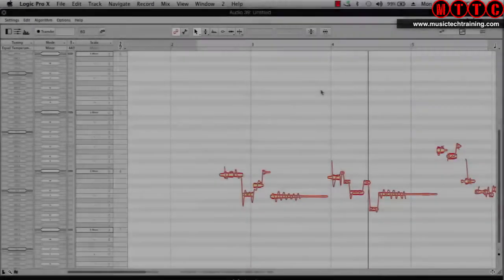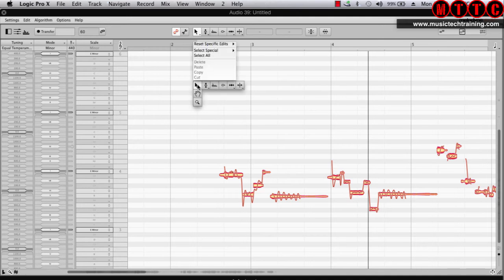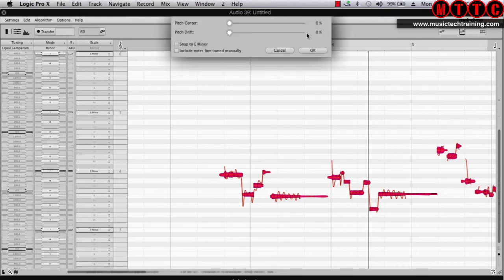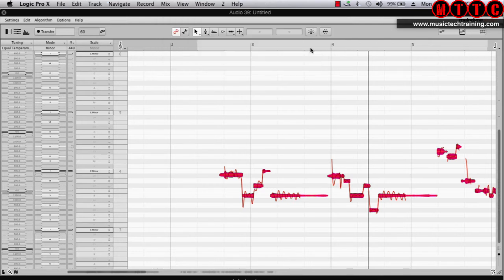Just as we did with the previous plugins, we're going to snap everything exactly to the nearest semitone. To do this we're going to right-click, select all, click on the Correct Pitch macro, and simply grab the pitch center and drag that along. As you can see, the notes are sliding to the nearest semitone. Hit okay and we're going to play that back.